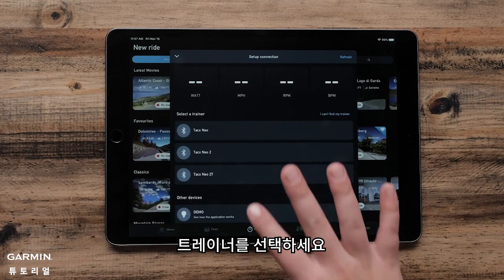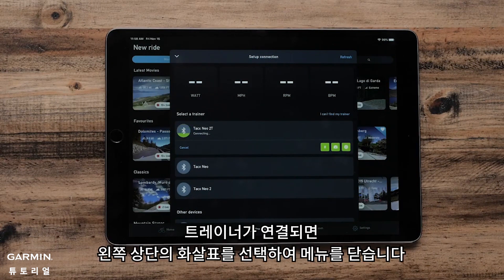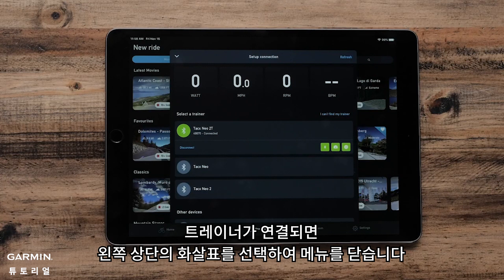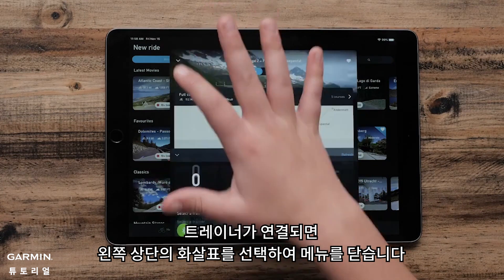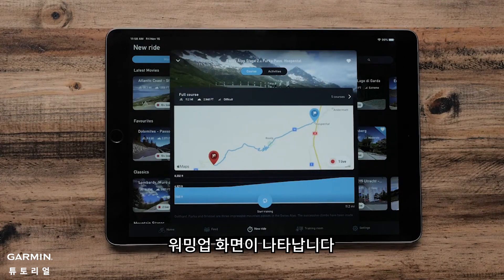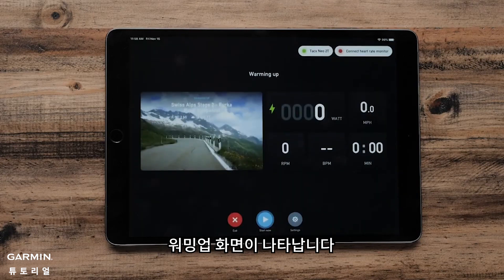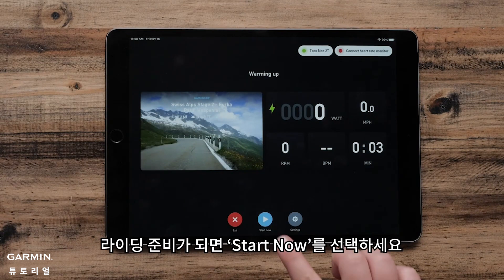Tap the Start button to begin, then select your trainer. Once the trainer is connected, use the arrow in the upper left corner to dismiss the menu.